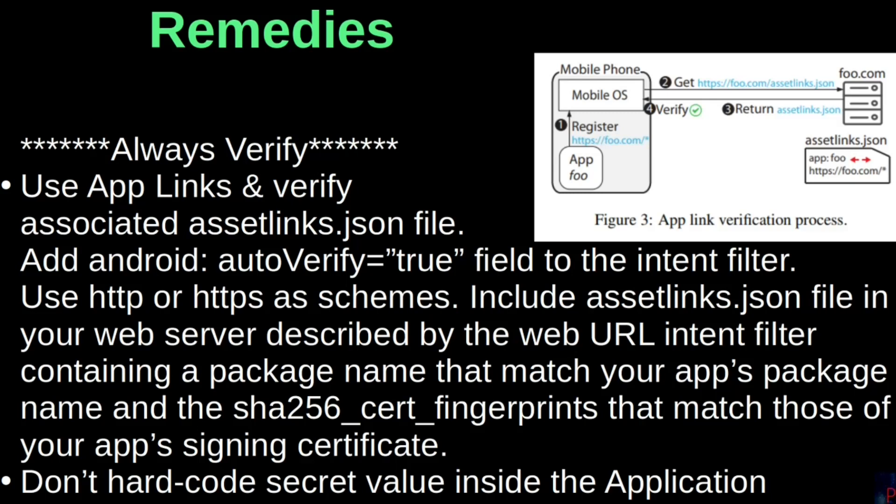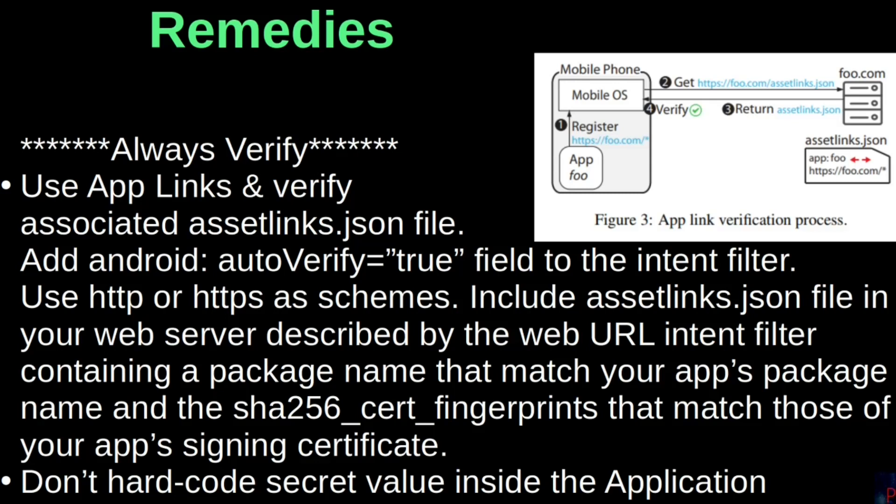Because sometimes assetlinks.json file gets misconfigured with a mistyped associated URL, which deems the whole process pointless. Finally, make sure you do not hard-code secret values inside an application. Instead, have them communicated to the app by remote backend server over a secure transmission protocol. Key point here being a secure transmission protocol, cause if not, the secret could still leak.